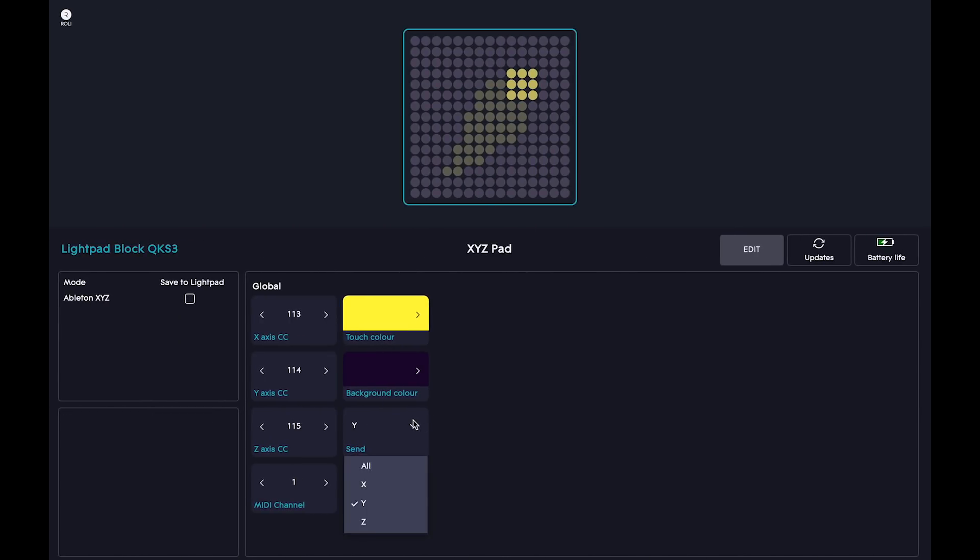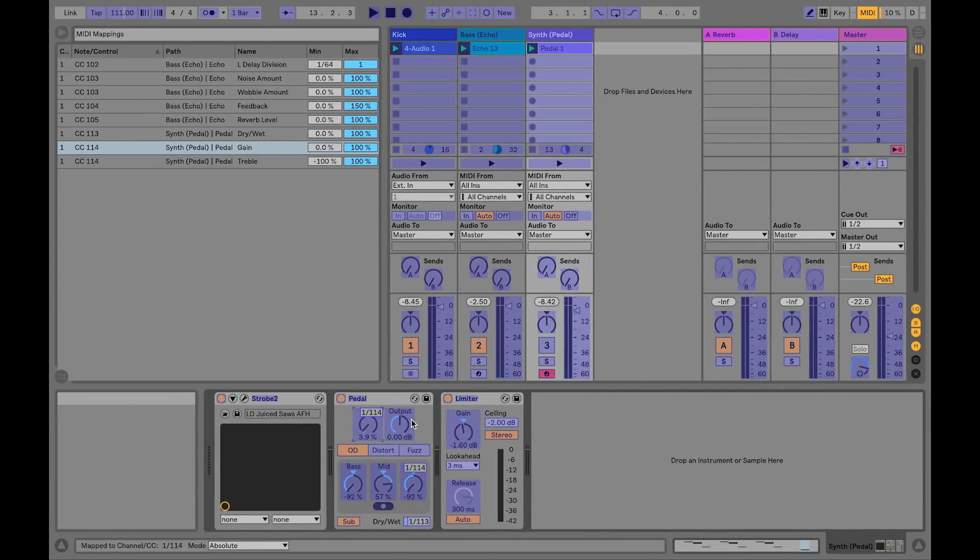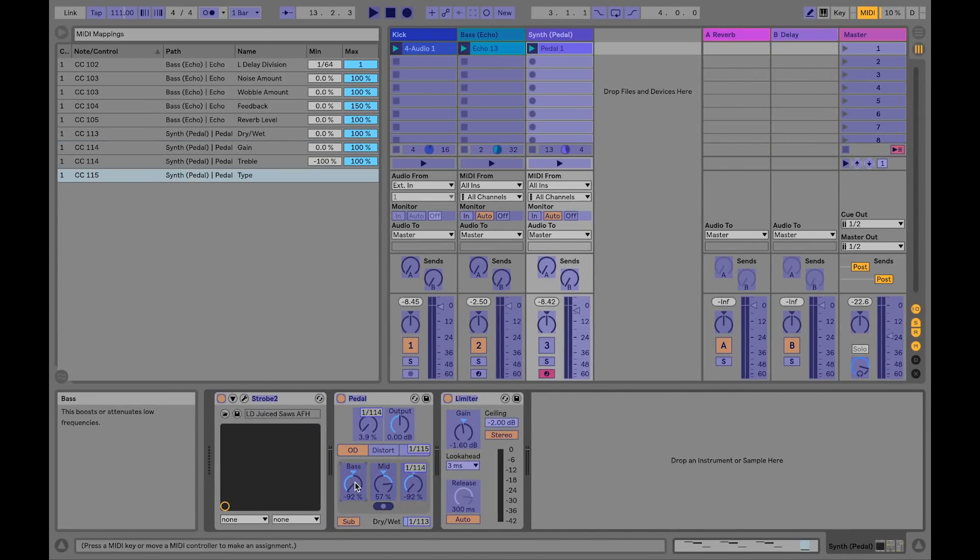Finally, for the Z axis, let's map it to Control Pedal Type Bar and Base Amount.